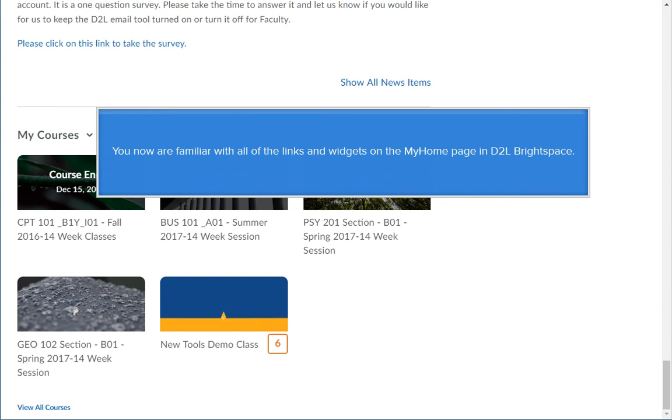You are now familiar with all of the links and widgets on the My Home page in D2L Brightspace. Thanks for listening.